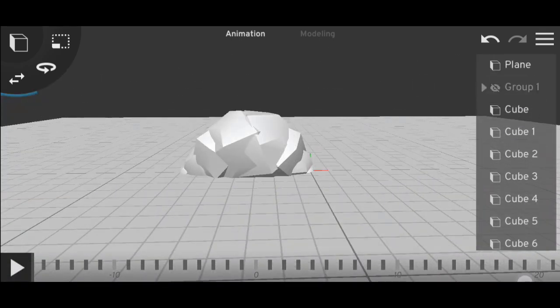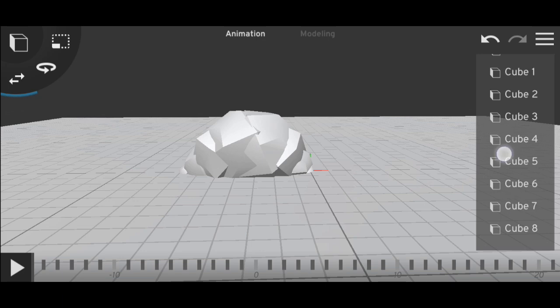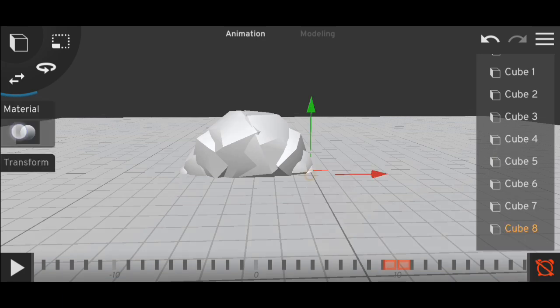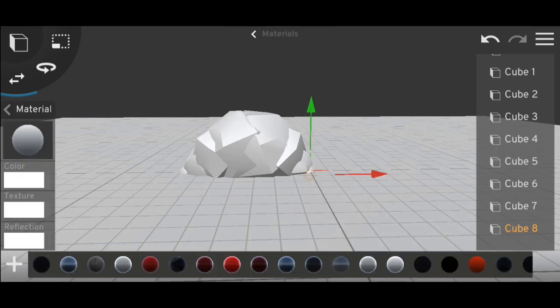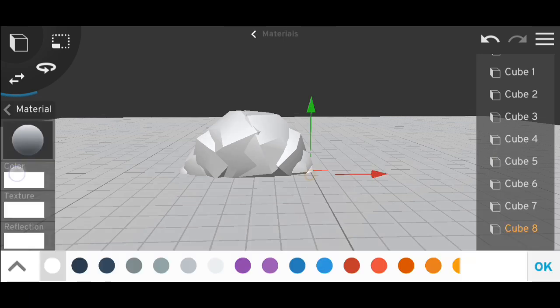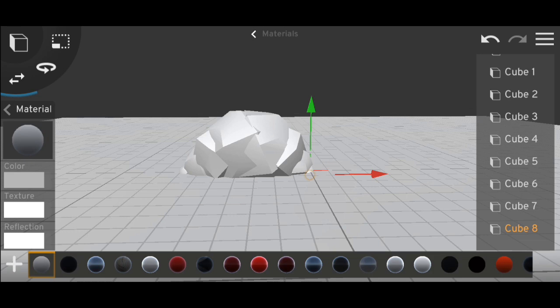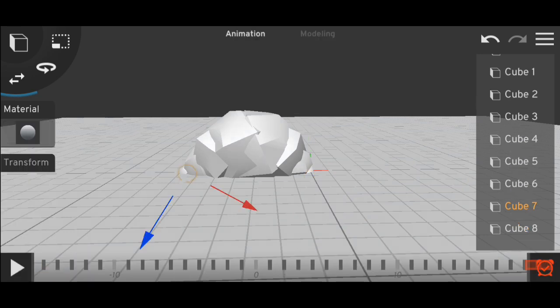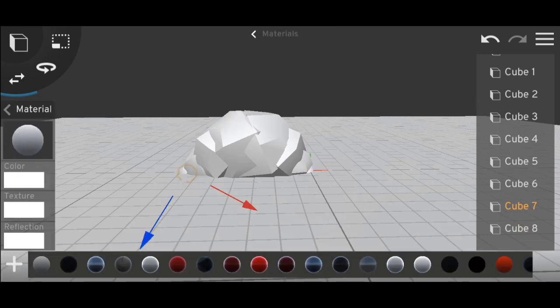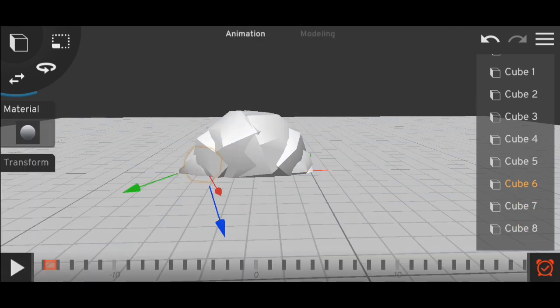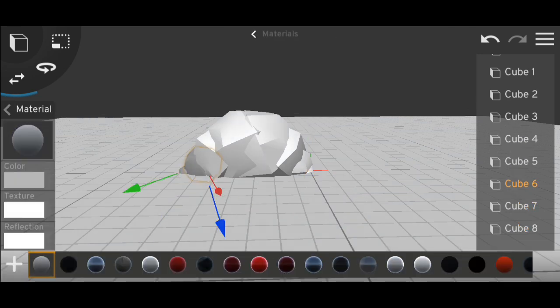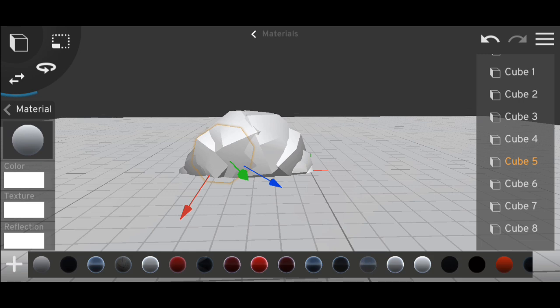Now if I go to frame zero you can see it's working nicely. But I forgot to change the material, so now I have to select all the cubes and add the materials to it. Let's do it.